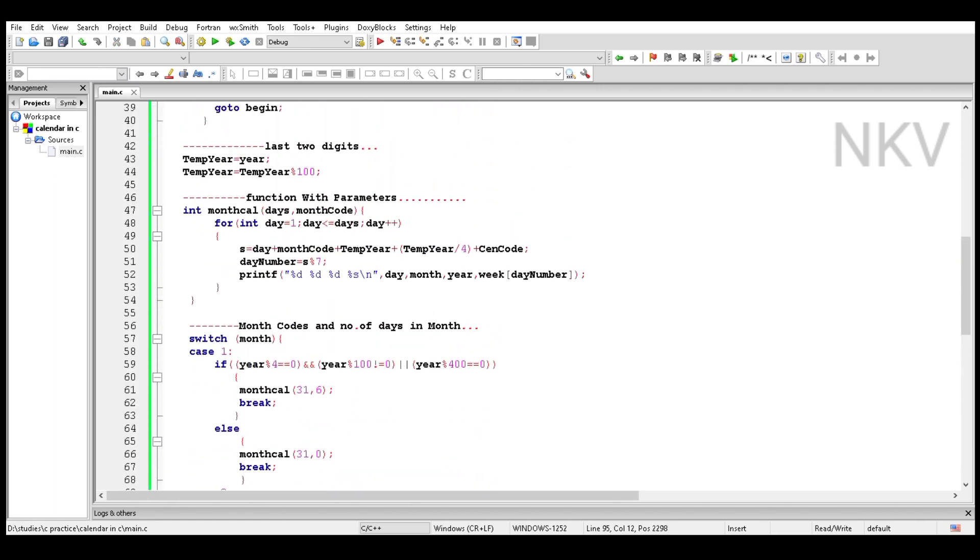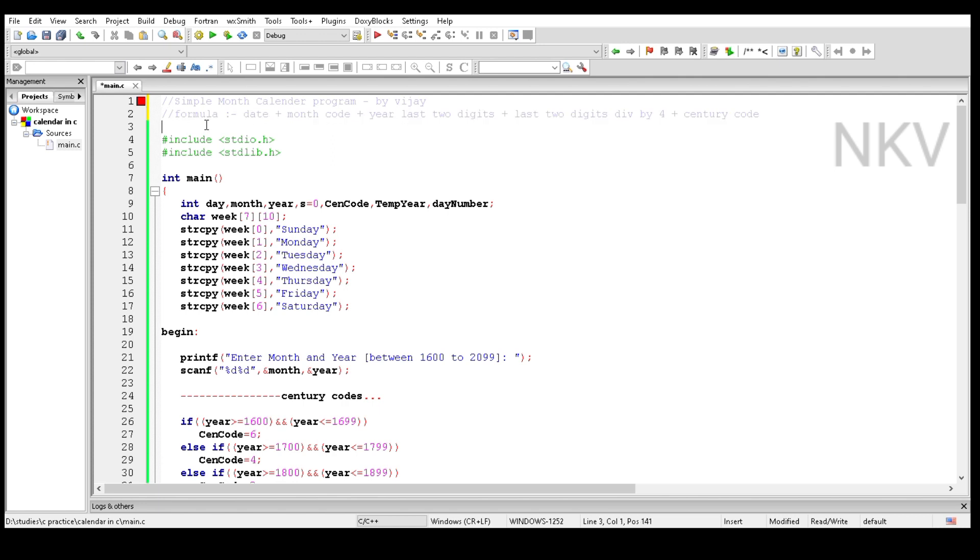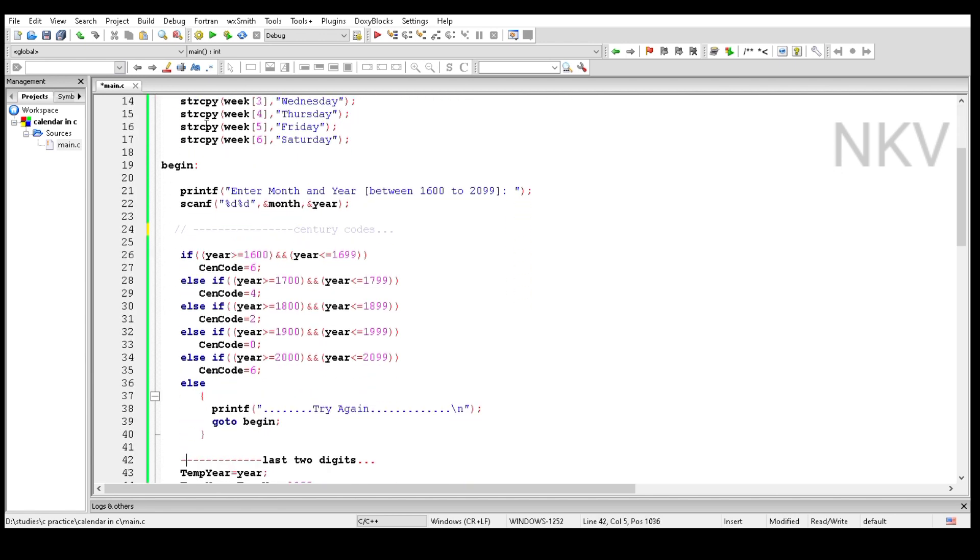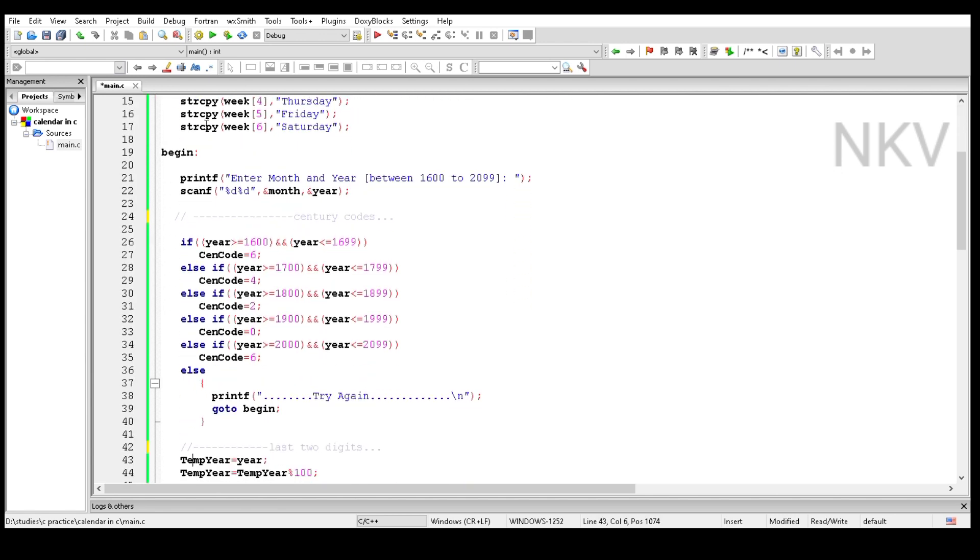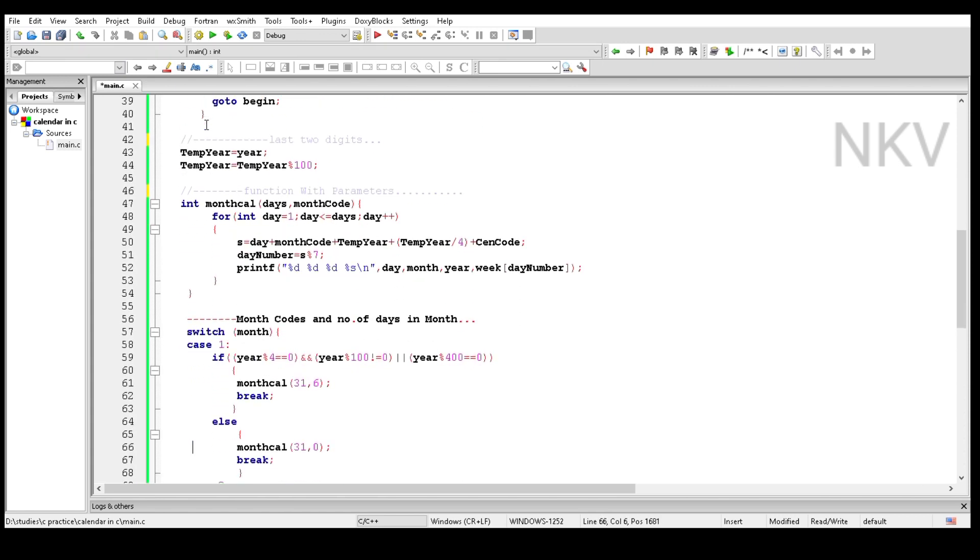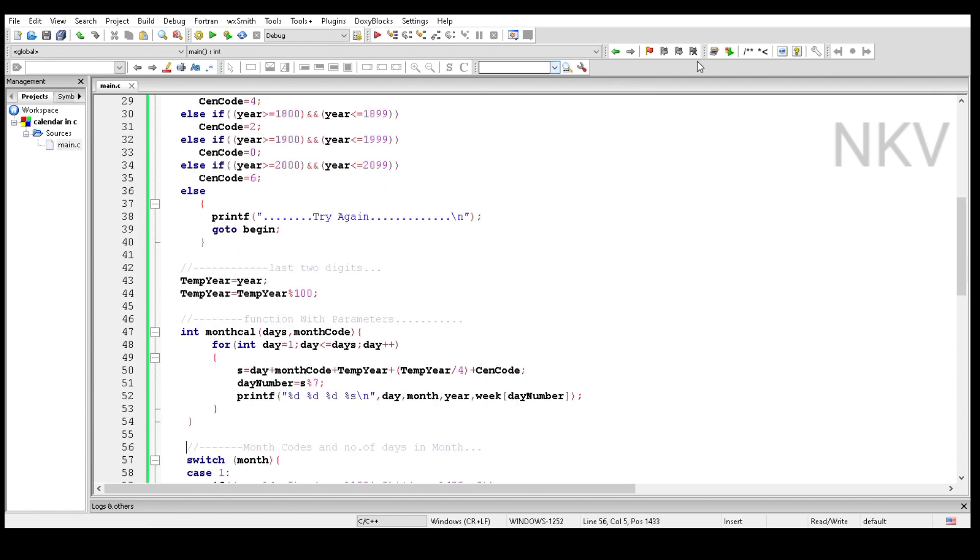Now remove the lines by using comments, then add break at every end of the statement in the switch case. Save this code and now run this code.